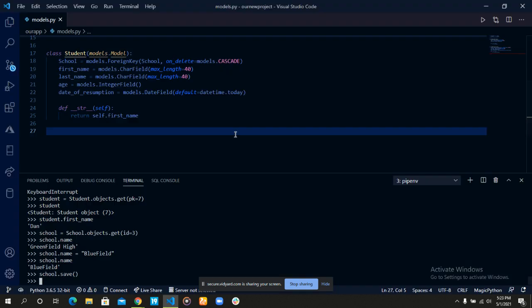This shows how we can update a record in our database. Now, updating a foreign key is quite different from updating a normal character field or a normal integer field. To update the foreign key, instead of passing a string, you're passing an object.